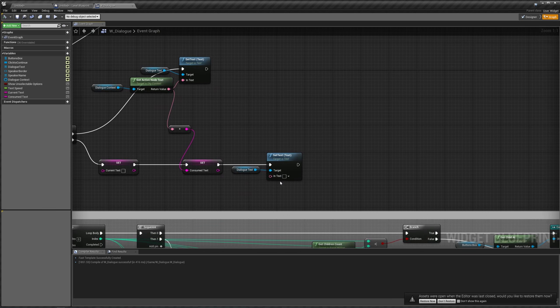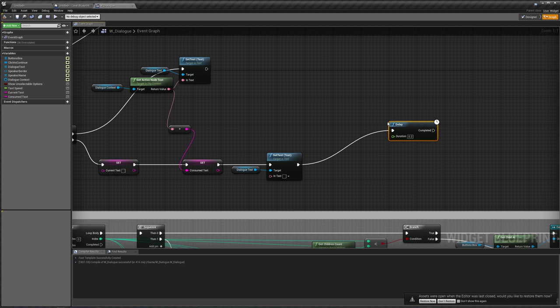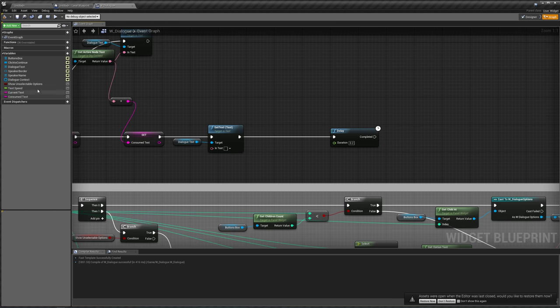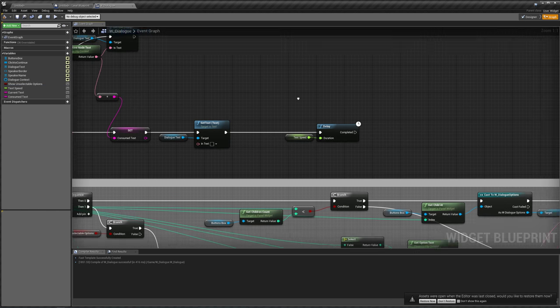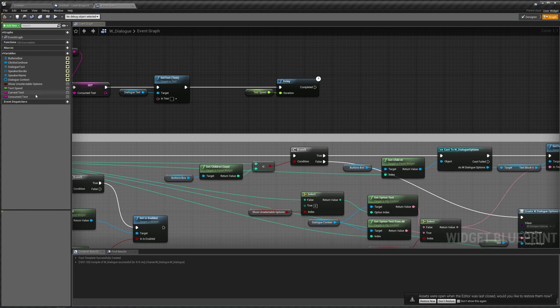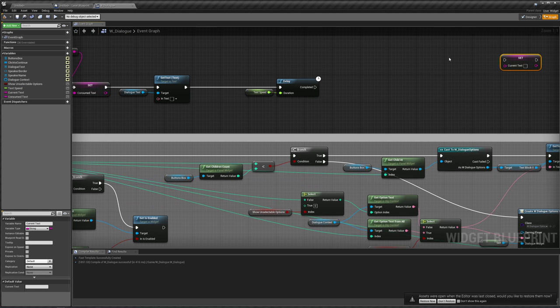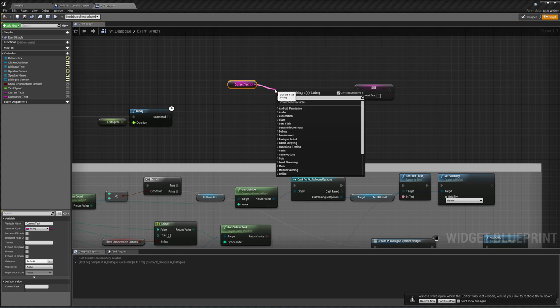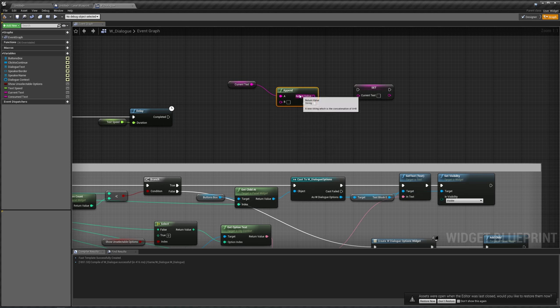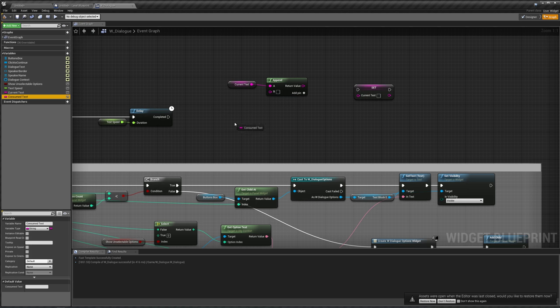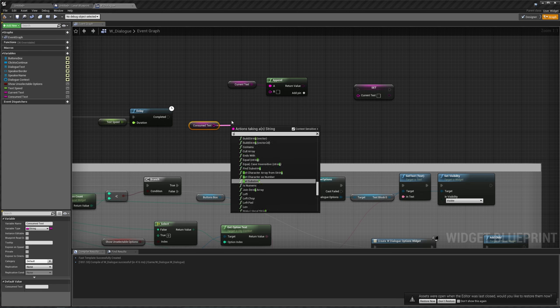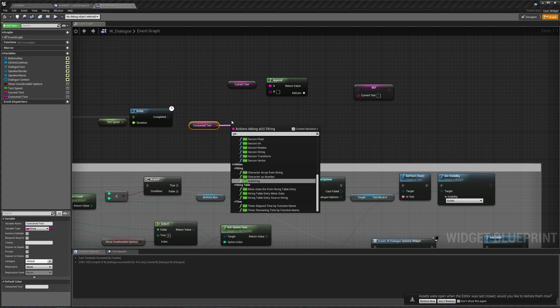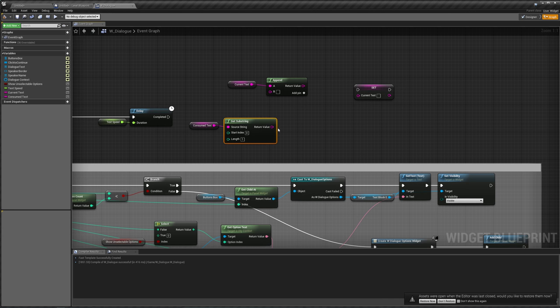So how are we going to do that? Well, we need to do a delay node. Delay. This is going to wait a certain length in seconds, and that's going to be our text speed, how long we're going to be waiting. After we finish waiting, what we're going to do is set our current text to be our current text appended with our consumed text at its first character. So to do that, we can get substring, start index with a length of one, that'll give us the first character.